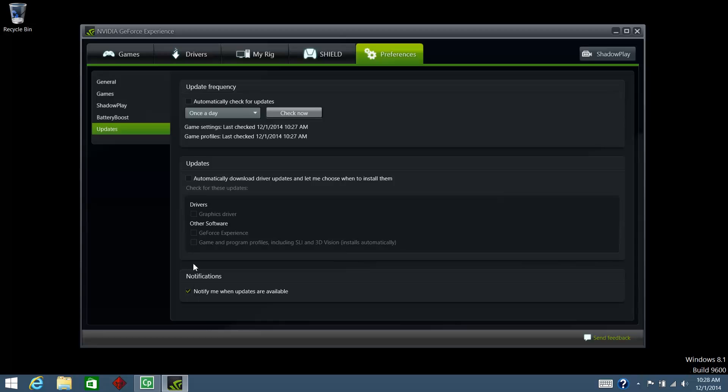In the Updates section, under Drivers, make sure the box next to Graphics Driver is checked.